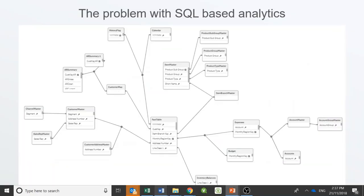SQL as a database query language was developed in the 1970s. It was never designed for analytical use cases, and it is impractical to continue using it for modern-day analytics for many reasons. One of the main reasons is that it does not scale well for complex data models.